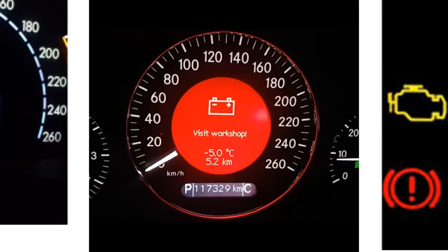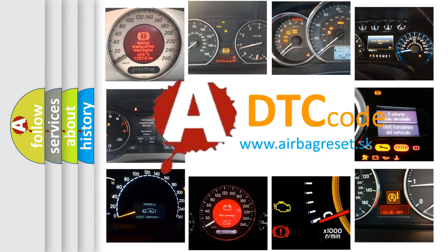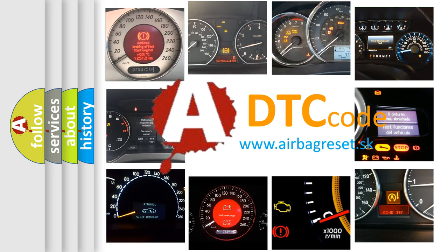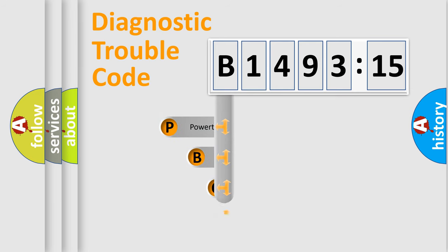How is the error code interpreted by the vehicle? What does B149315 mean, or how to correct this fault? Today we will find answers to these questions together.